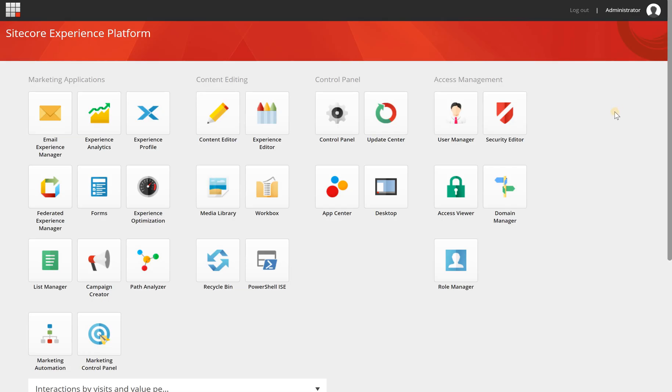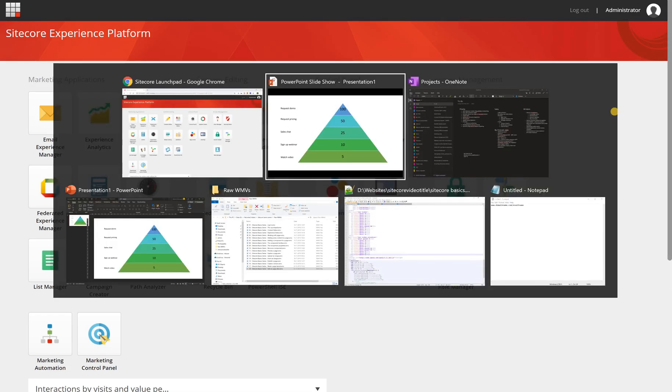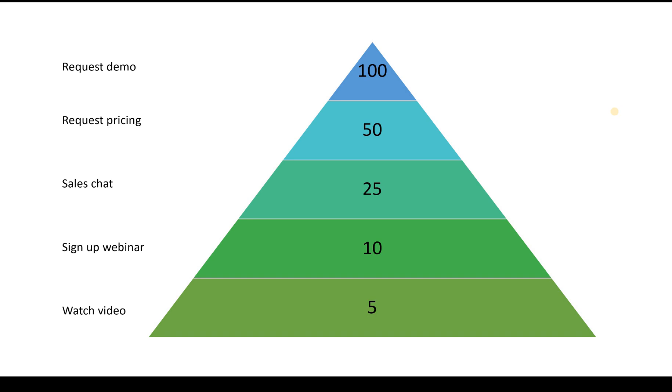Before we dive into the configuration of a goal, you need to understand some of the basics with goals and engagement value within Sitecore.